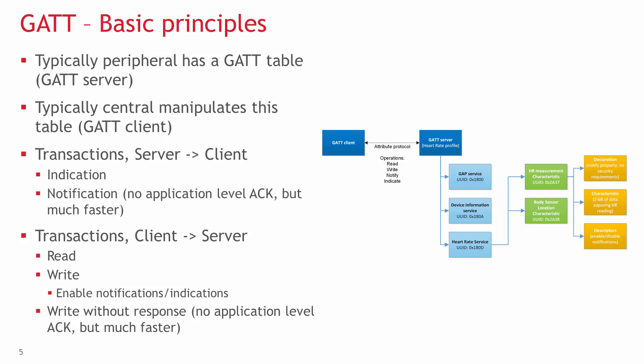Transactions from the client to the server can be read, write, and write without response. For example, reading the steps taken from a tracker, or writing the level of heart rate when it should send a warning. Write is also used on special records of the GATT table to enable notifications and indications.